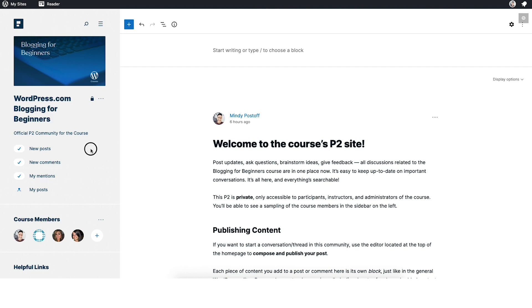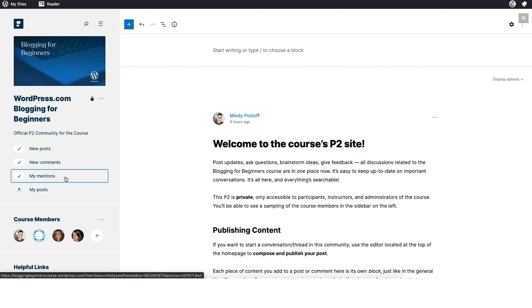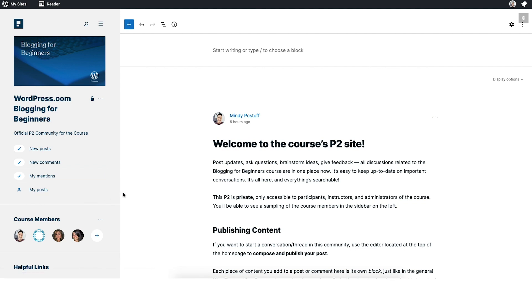The sidebar is going to give you some links to where you can see new posts that have been published, new comments that have been published, and mentions — so anybody who tags you in a post or a comment. You'll be able to see an archive of those posts, and your posts, the ones that you've personally published on the site.